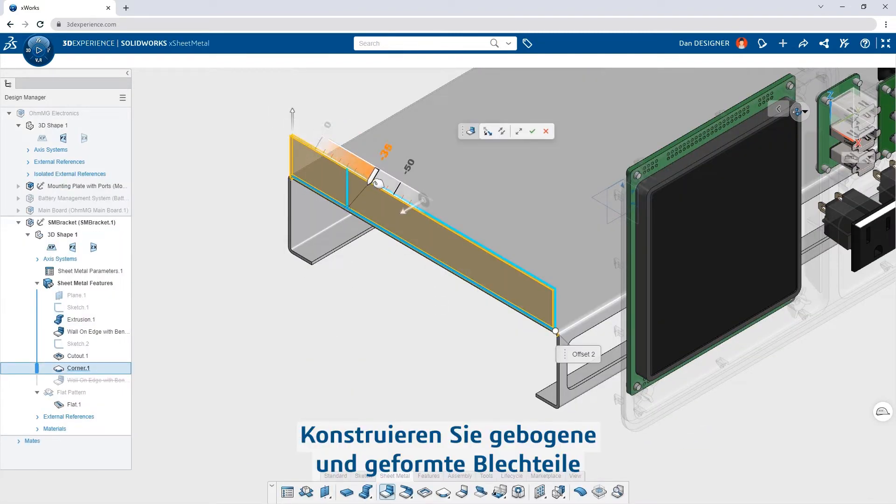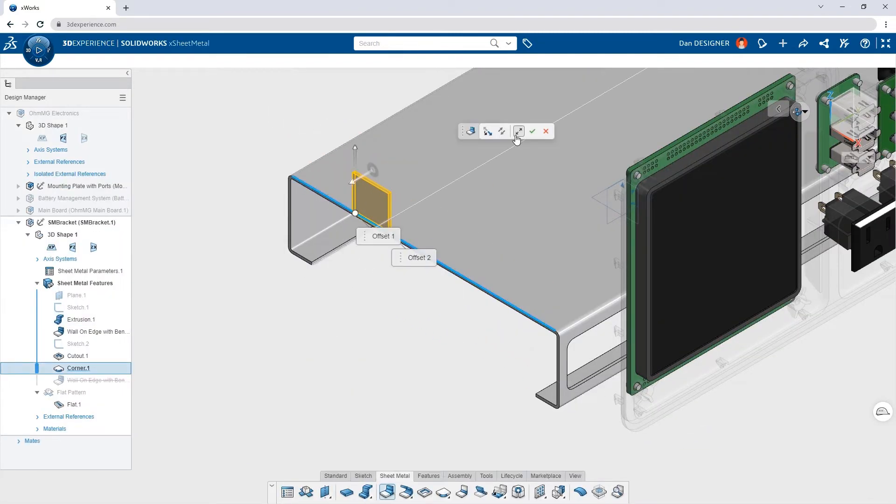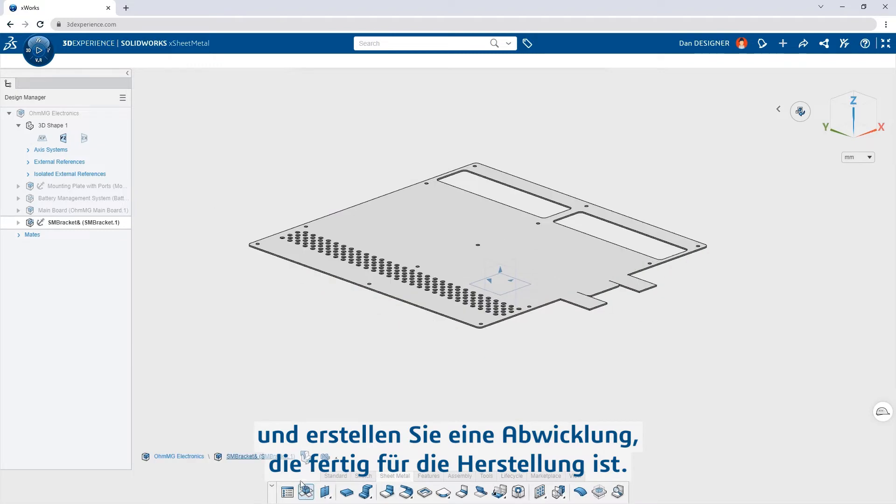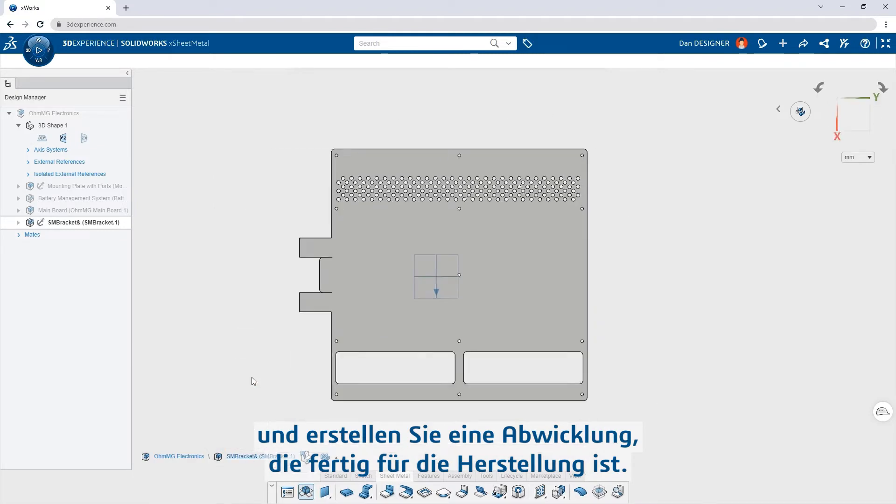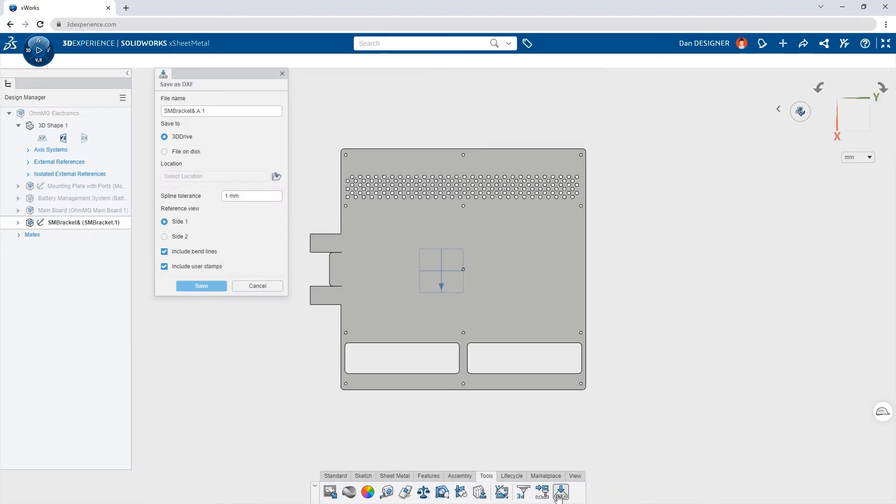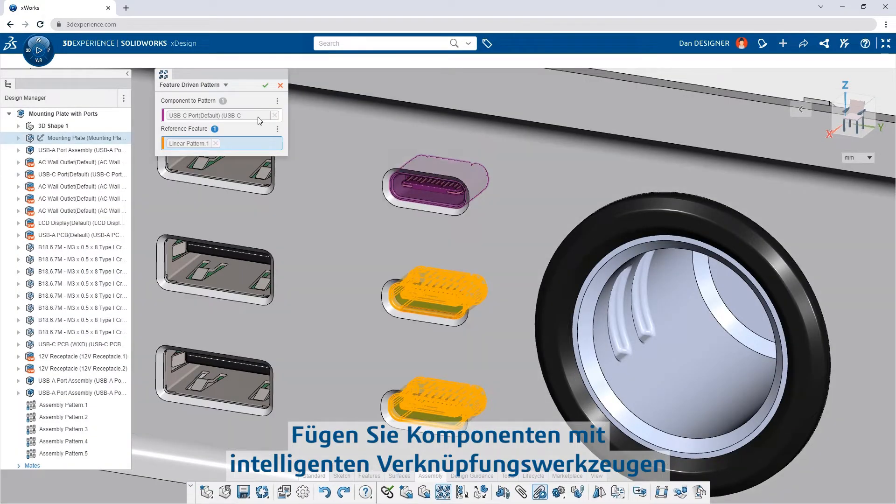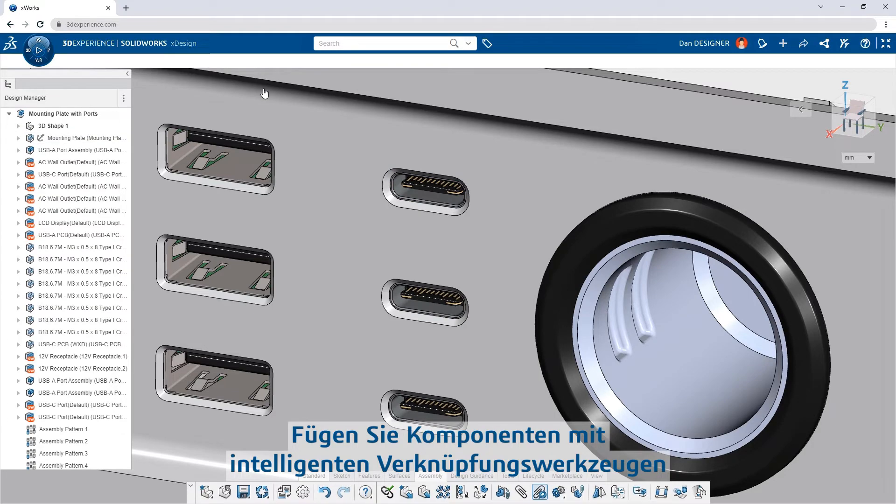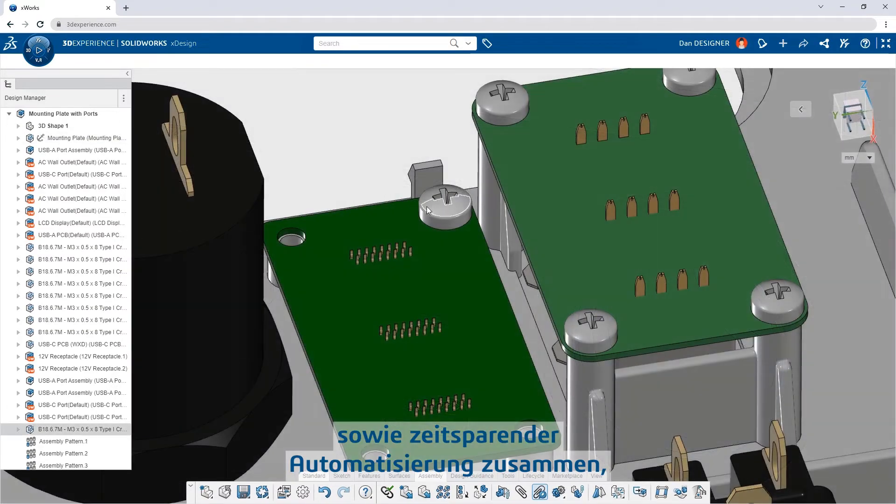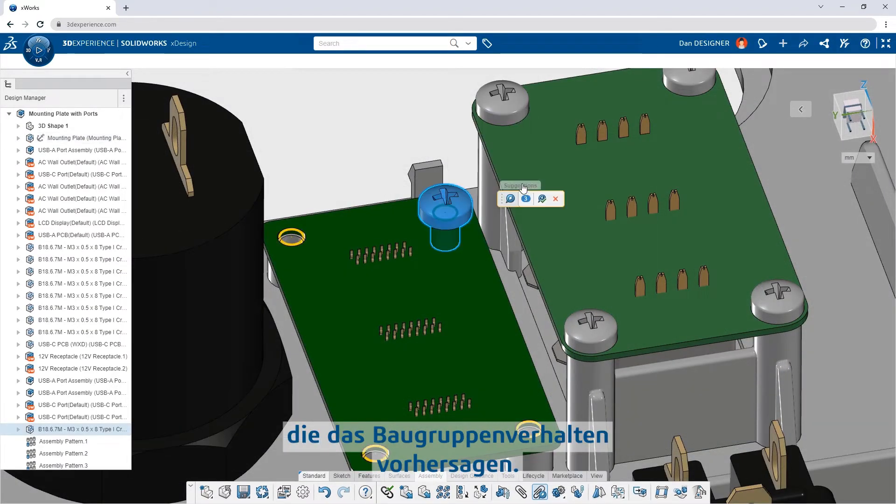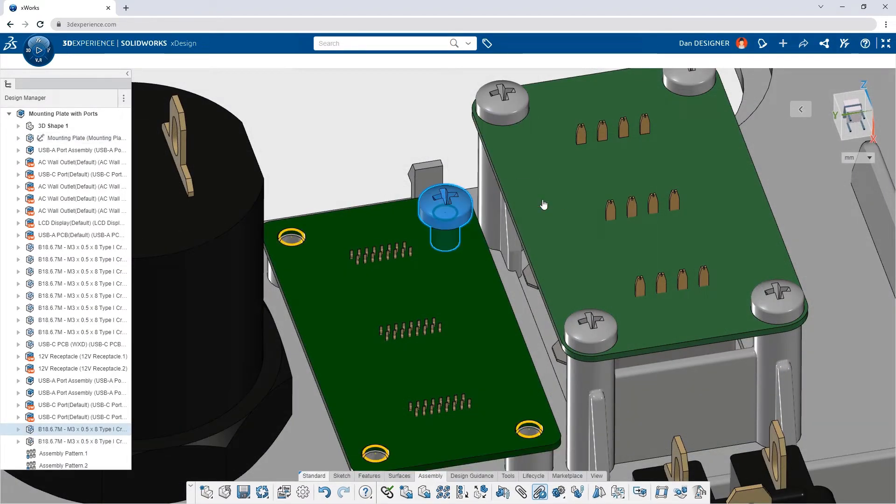Design bent and formed sheet metal parts and produce flat pattern output that's ready for fabrication. Assemble components with intelligent mating tools as well as time-saving automation that predicts assembly behavior.